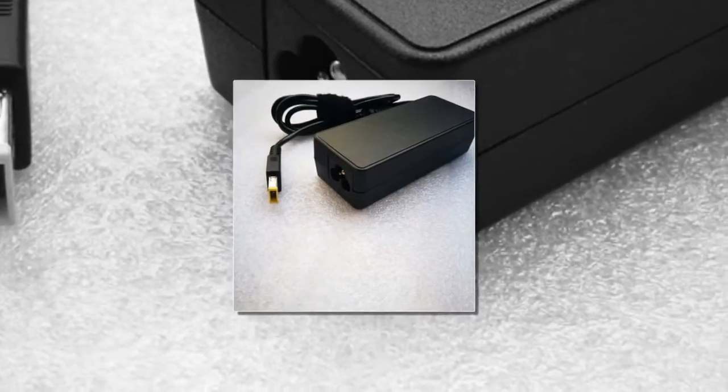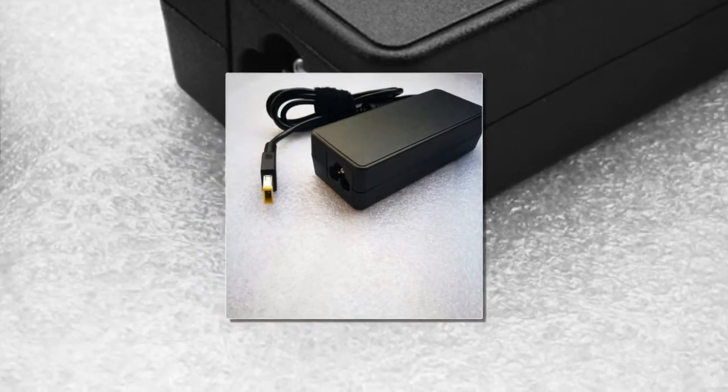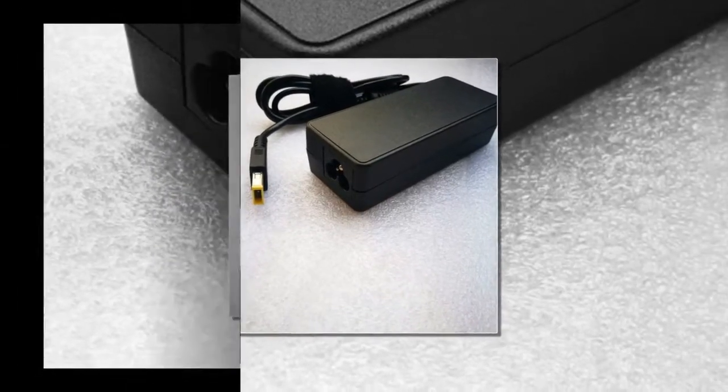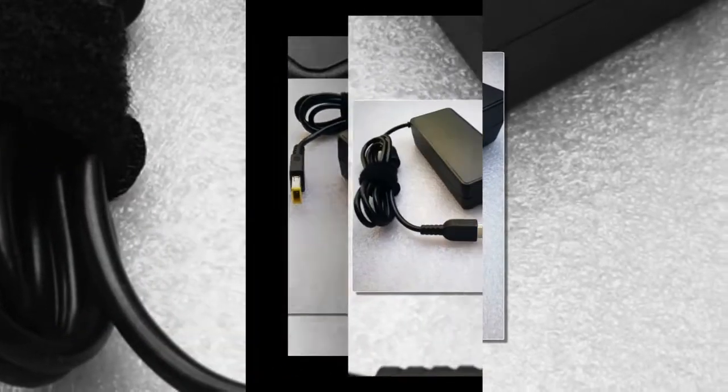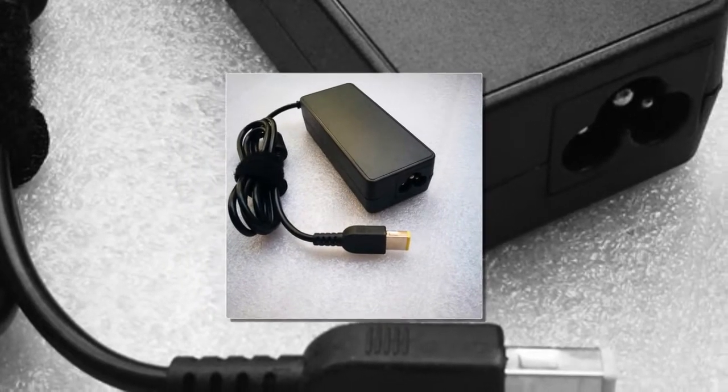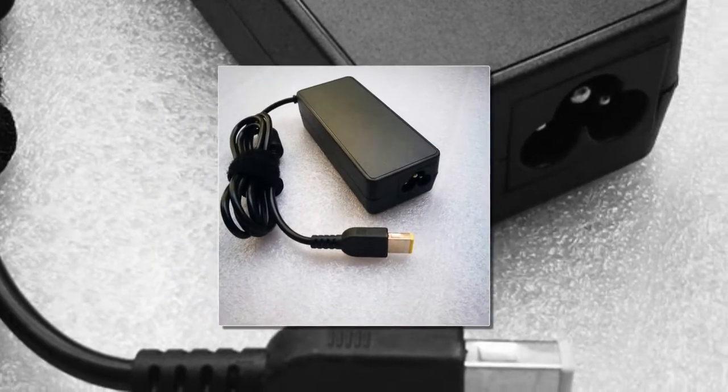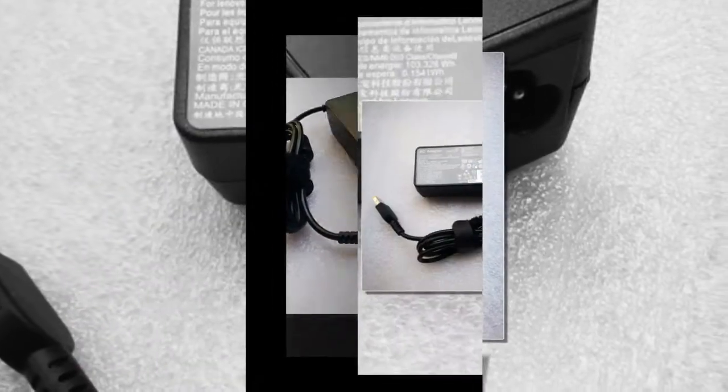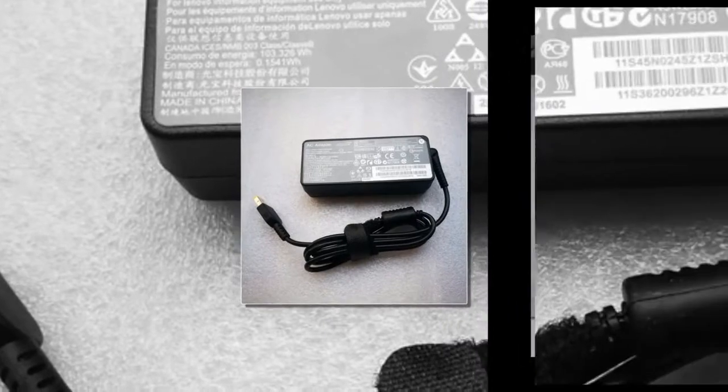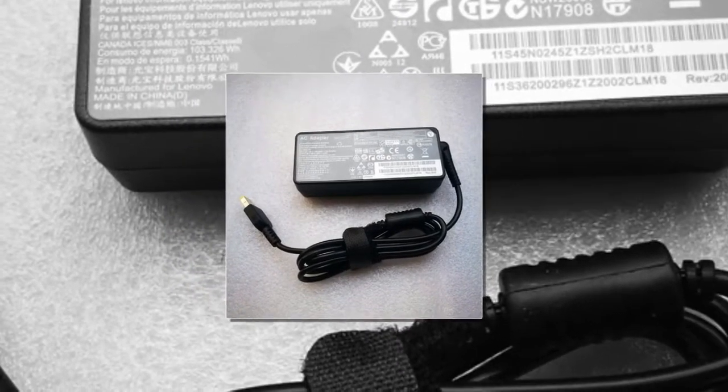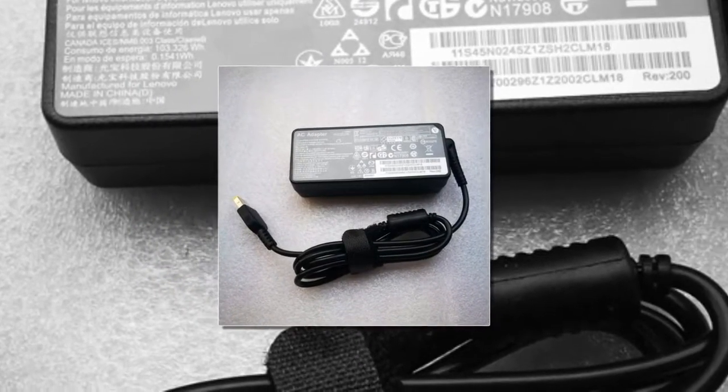Input Voltage Range: 100 to 240 Volts. Output: 20 Volts 3.25 A. DC Plug Size: See the Picture. Warranty: 1 Year. Short Circuit Protection.